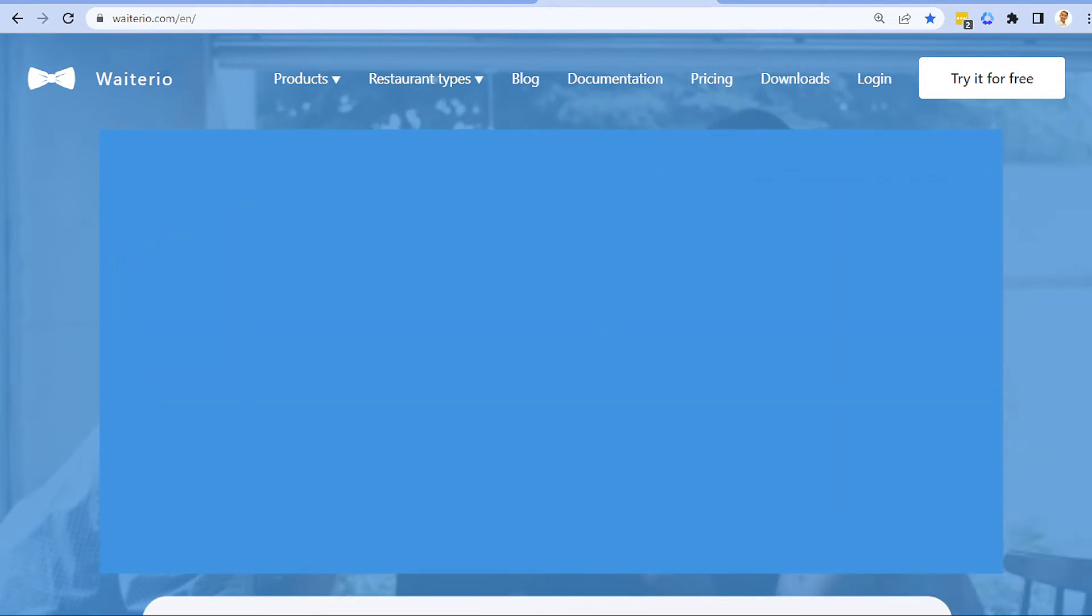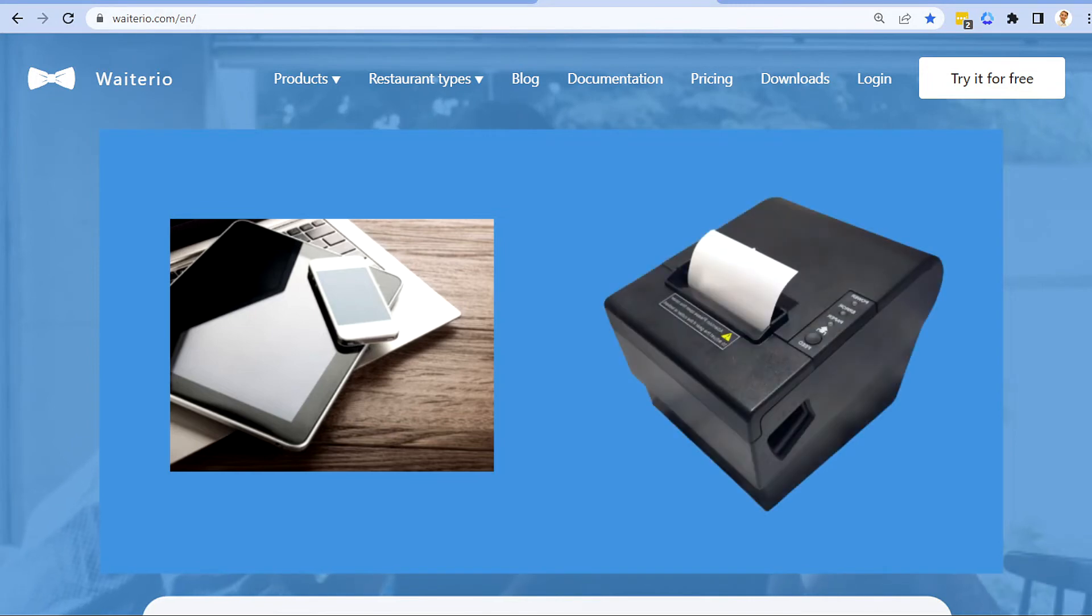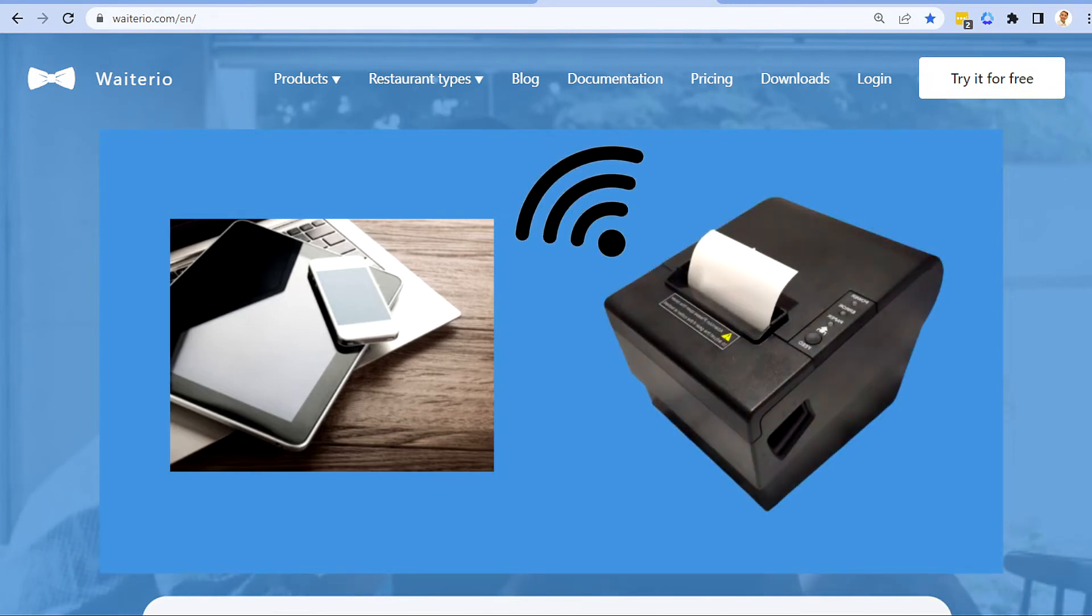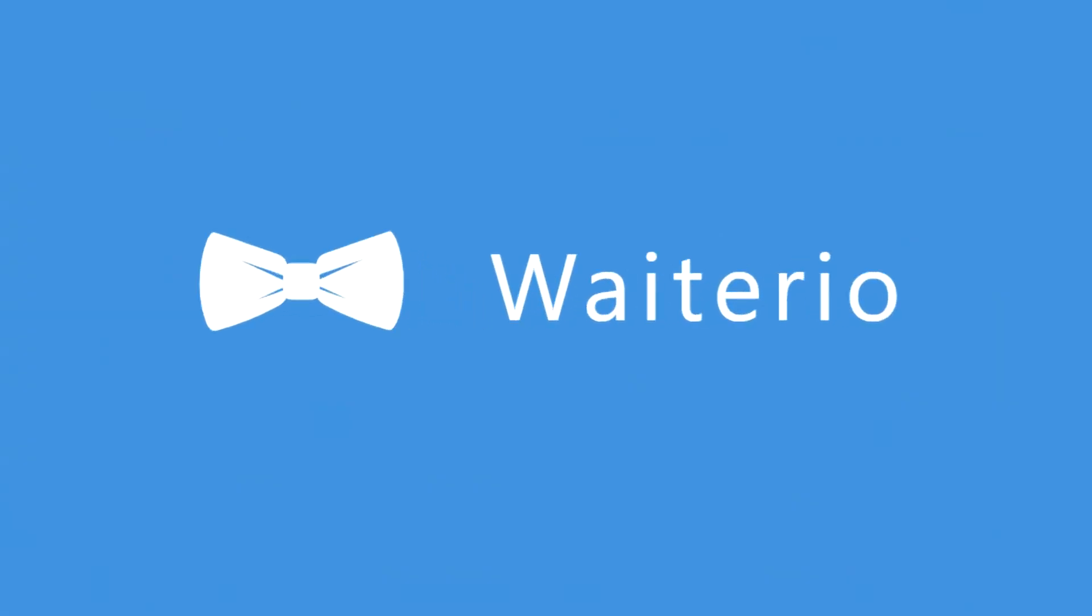If you only have a mobile device and you don't have any computer, we recommend you to get an Ethernet or Wi-Fi thermal printer. There you have it, your guide on how to set up your USB thermal printer. Thank you very much and have a great day.